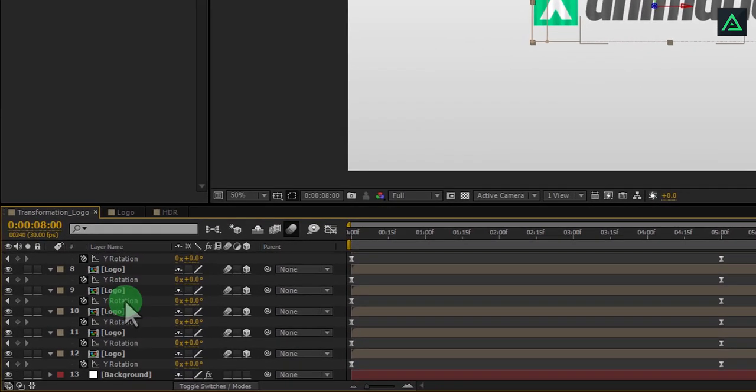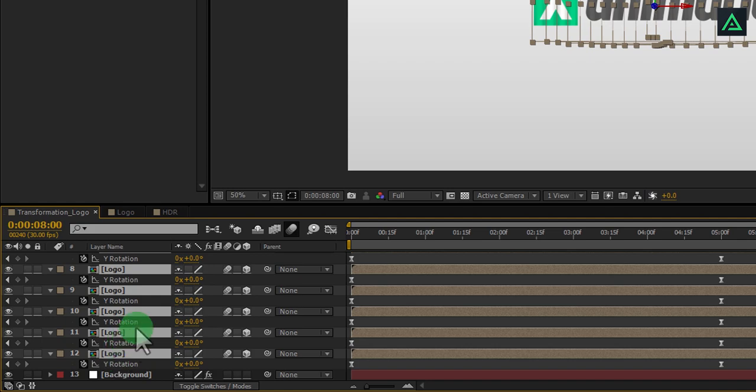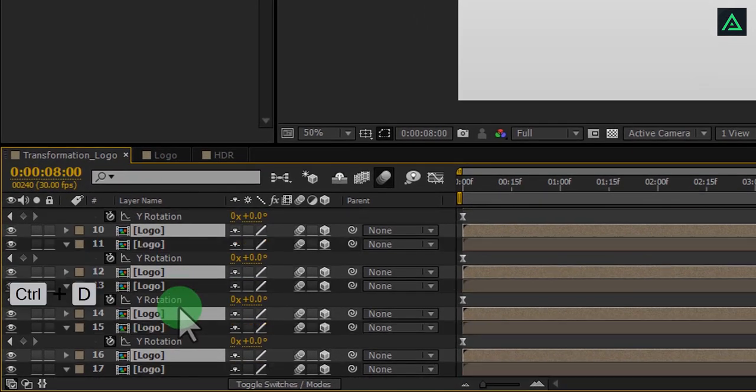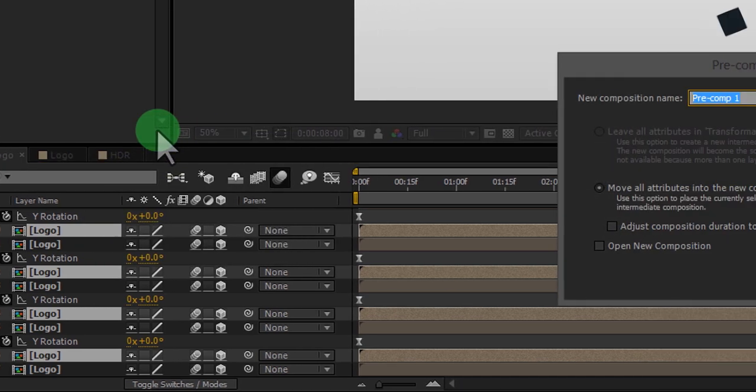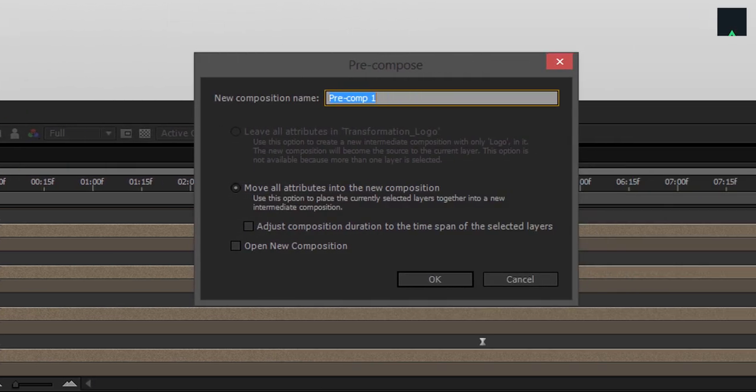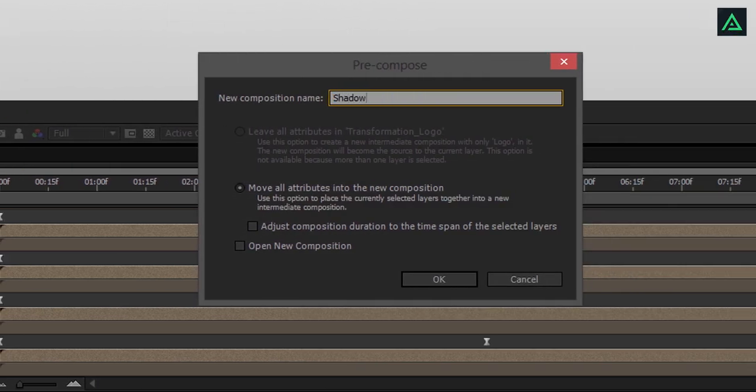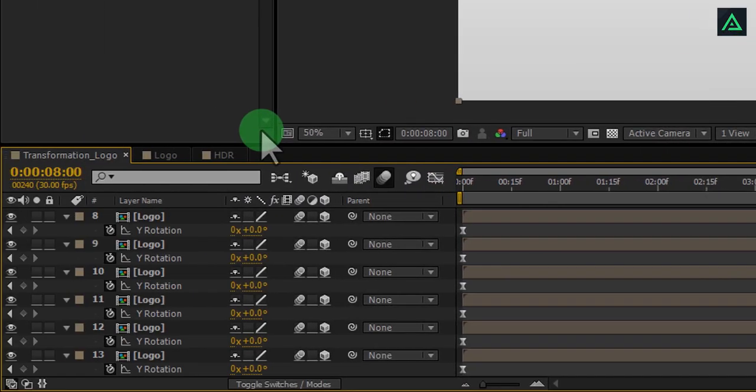Now select all logo layers and press Ctrl D to duplicate them. Right click on any selected layer and pre-compose it. This is going to be our shadow layer.